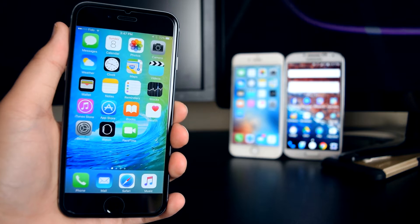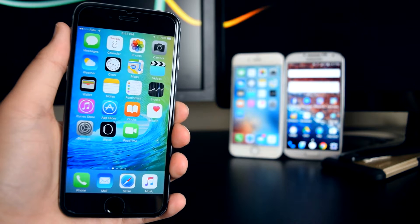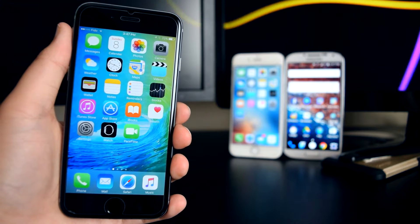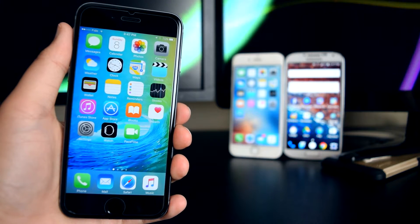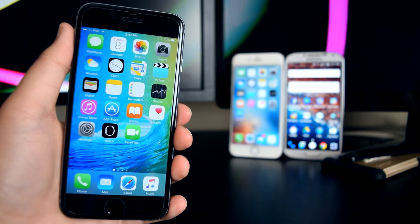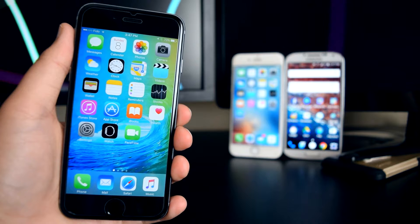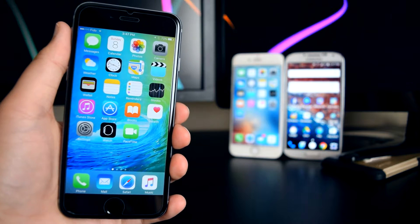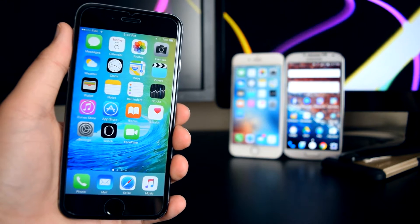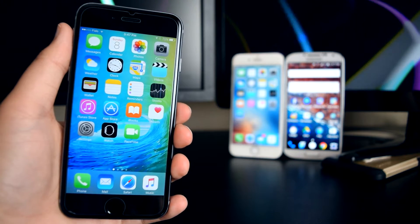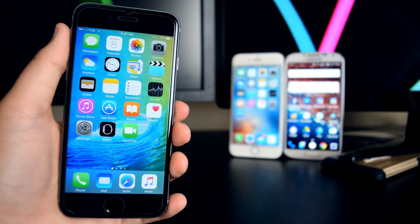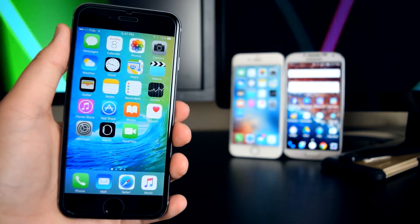Hey what is up guys, this is iTechSpot here and welcome back to a brand new video. Today I'm going to show you guys how to get a transparent dock and also a transparent folder on your iDevice without a jailbreak, so let's get started.